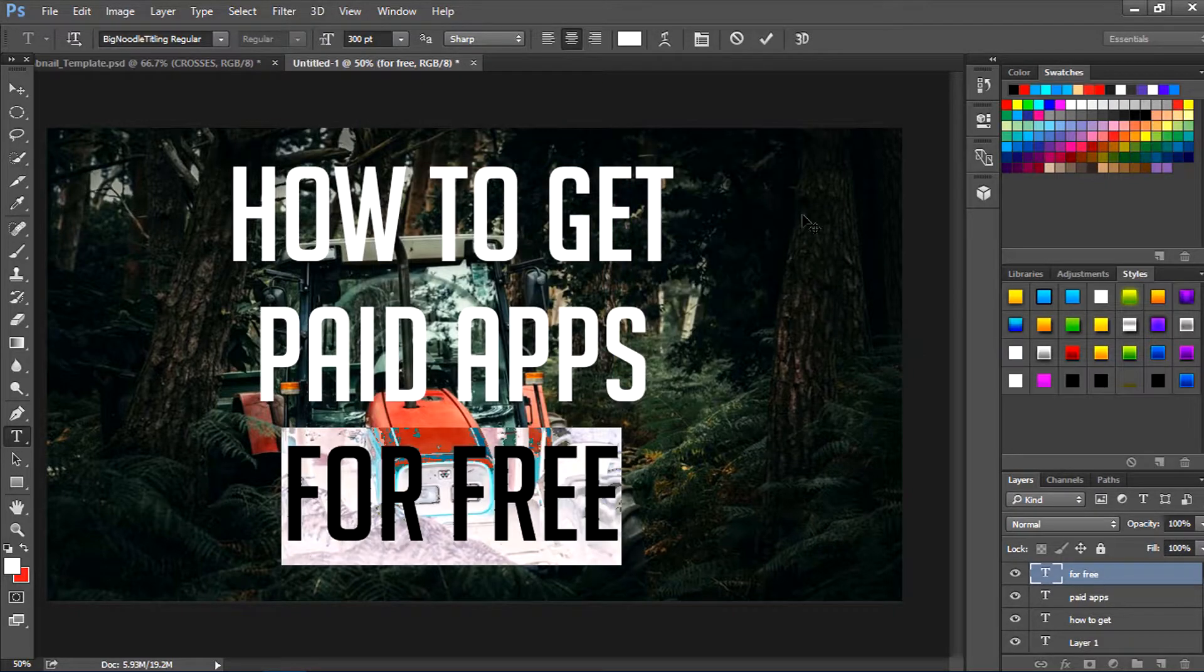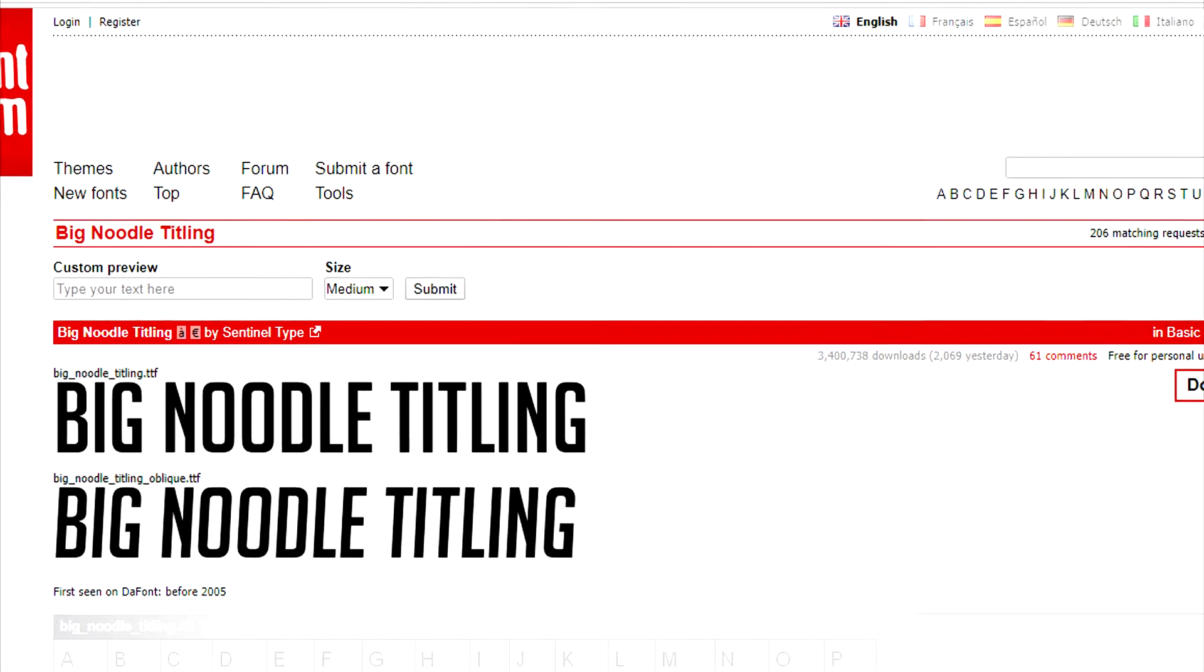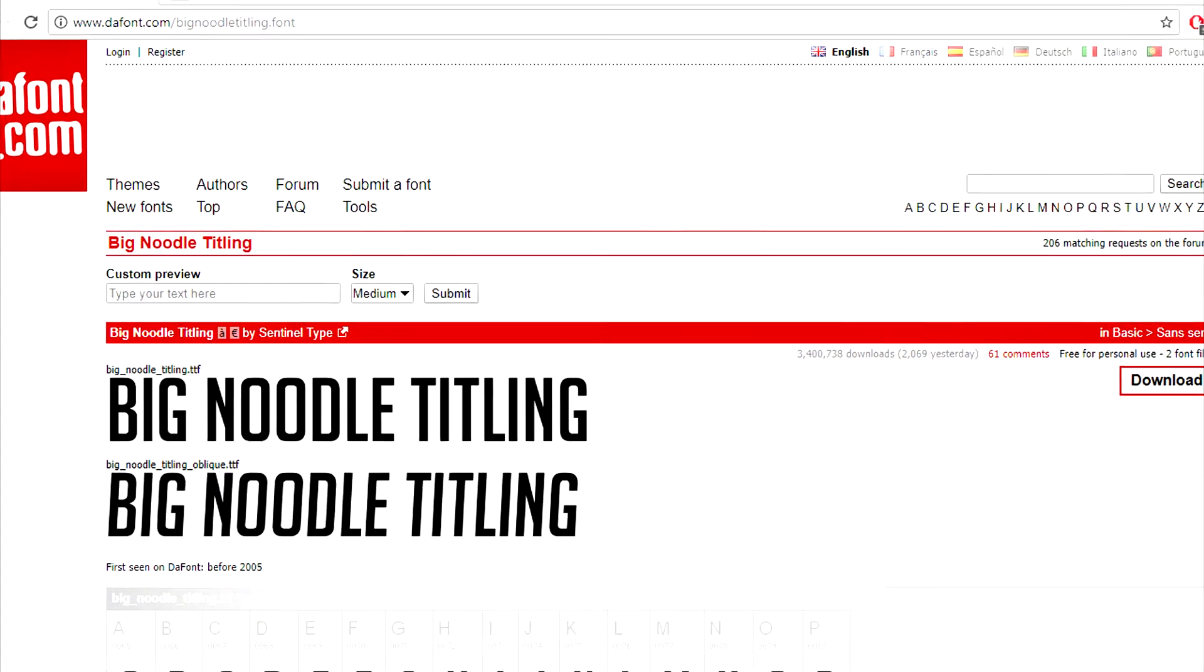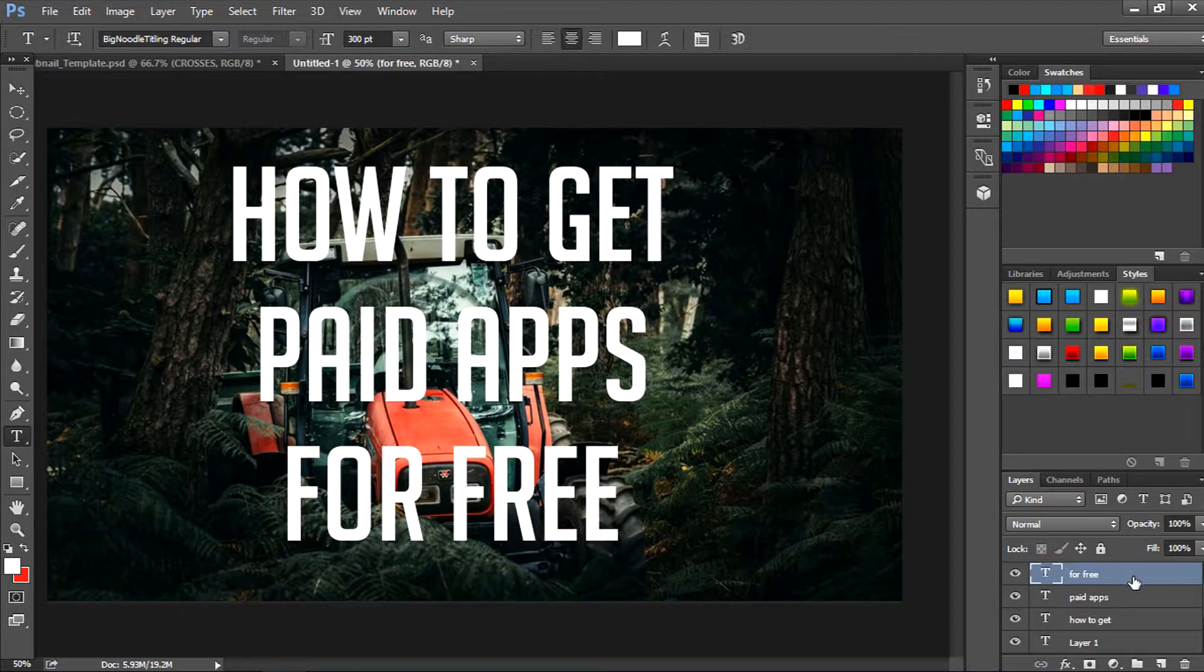Now you guys should add in text and make the background color white. I'll tell you why in a second. The font I'm using is Big Noodle, so I'll leave a link down below in the description for you guys to download.